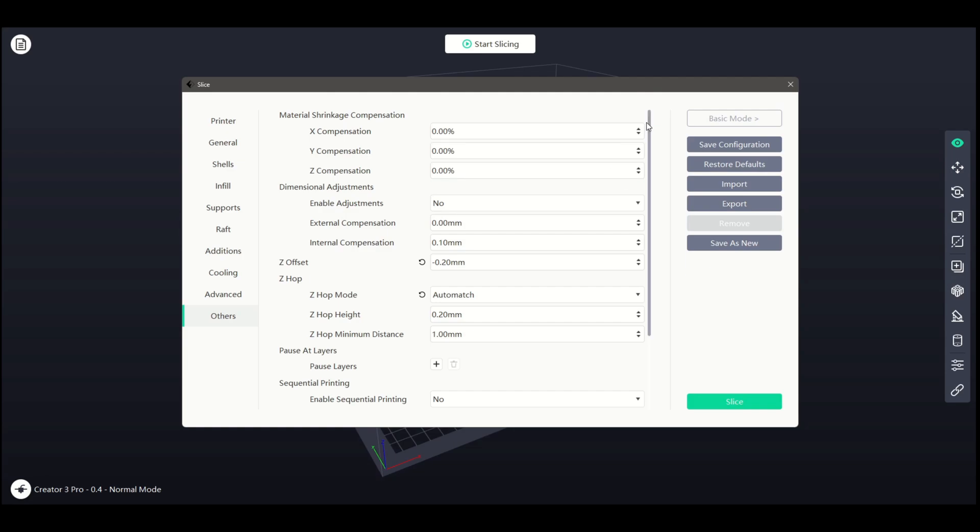These settings are a percentage selection. Selecting a positive figure will enlarge the model on the selected axes, and negative will reduce it.